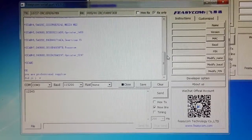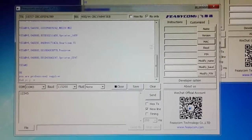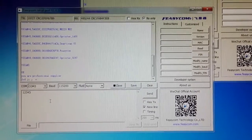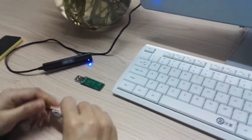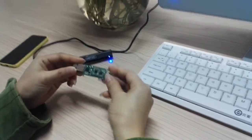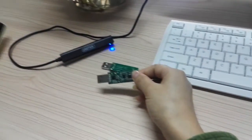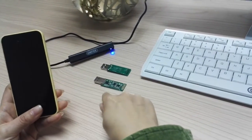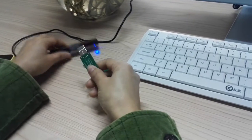The Bluetooth connection and data transmission between two modules is working successfully. Now I will introduce how our module works with a smartphone. Here I will assign the R826 as the slave module, and my smartphone will work as the master device to search the slave module. First, I will power on this module.